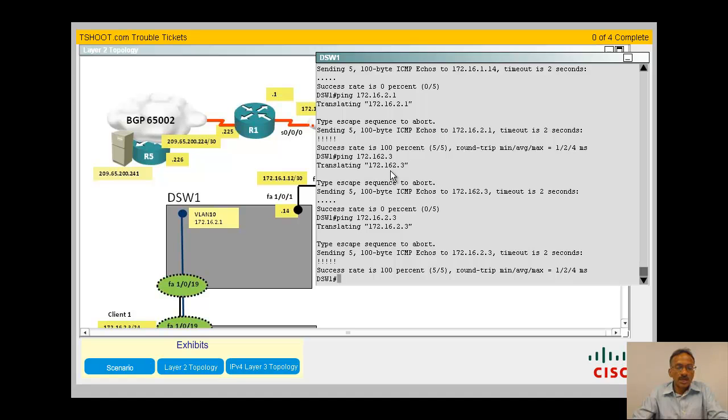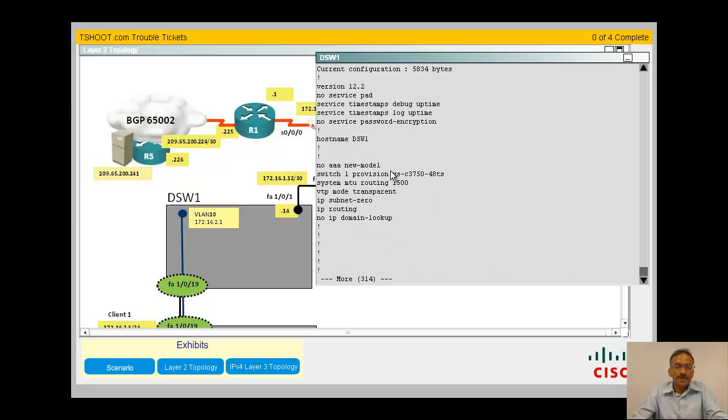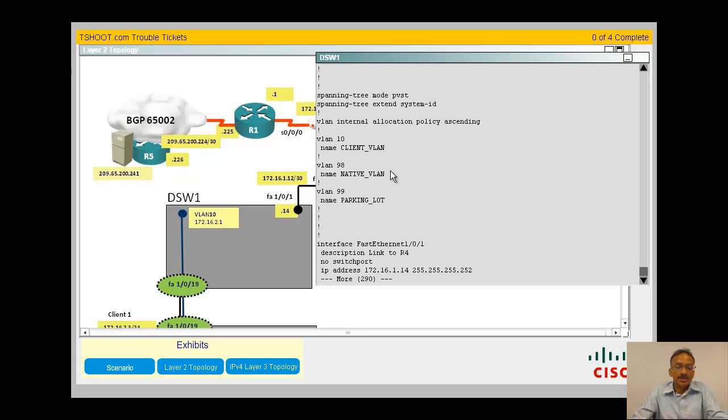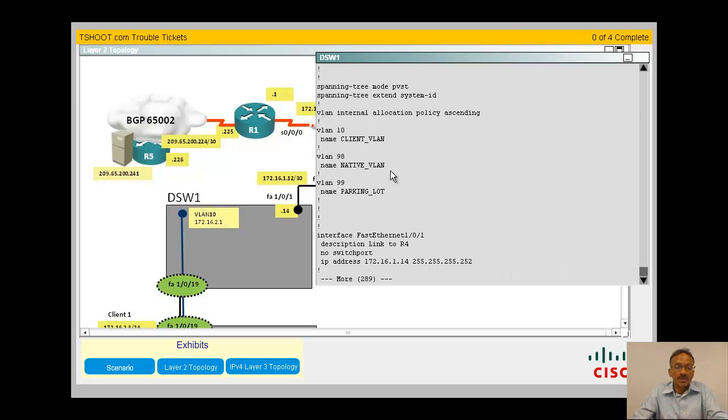Now, what could be that issue? I'm very tempted to do a show run to look at the interface, which is 101. Okay, there is a description, no switchport, IP address 172.16.1.14 looks okay according to the diagram. No switchport indicating that is a layer 3 interface, so that should be working.